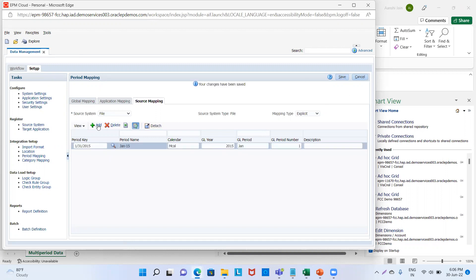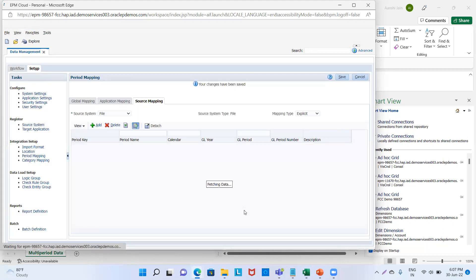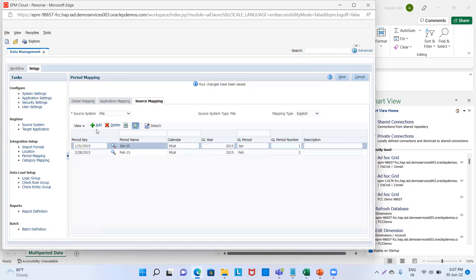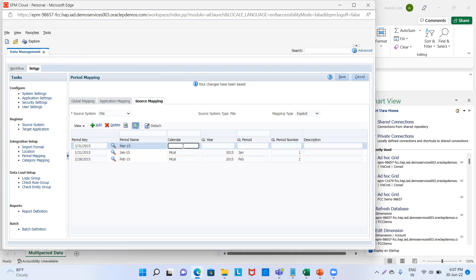Similarly we will do it for February and March. If we have more months then we will do the same for the rest. February — OK — calendar will be the same M_CAL. GL year will be 2015, period will be Feb, GL period number will be 2. Then we will save it. Similarly for March: March 15 — M_CAL — GL year will be 2015, GL period will be March, GL period number will be 3. Then we will save it.